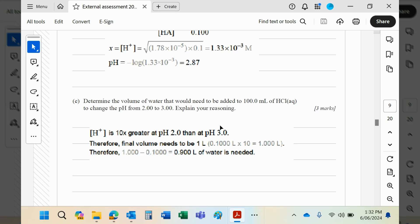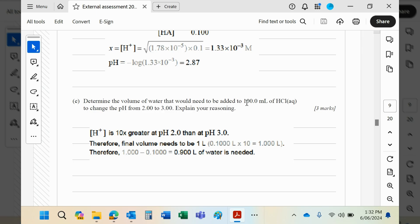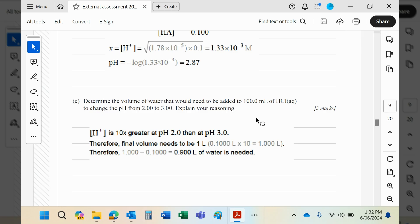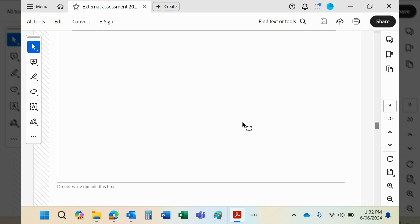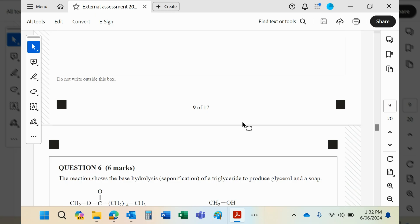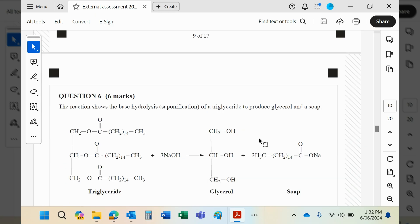Determine the volume of water that would need to be added to 100 mL of HCl to change its pH from 2 to 3. Now, a pH of 2 to 3 means a 10 times difference in hydrogen ions, so we need to dilute this basically 10 times, and that means taking 100 of this and adding 900 of water. So the total volume becomes 1,000, and that 100 has then been diluted 10 times, turning the pH from 2 to 3. I'm going to stop the video here, guys, because it's going to run out of time, and I will continue shortly.